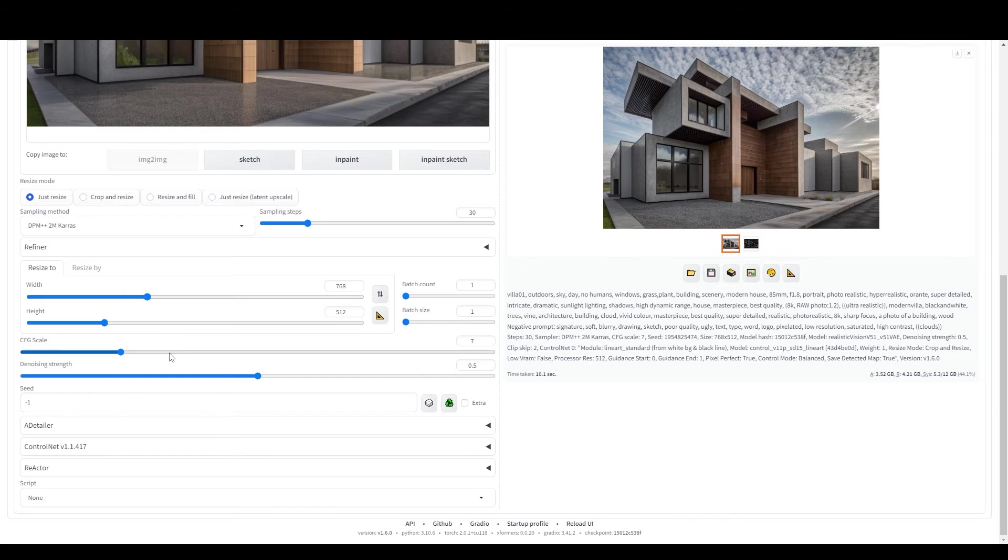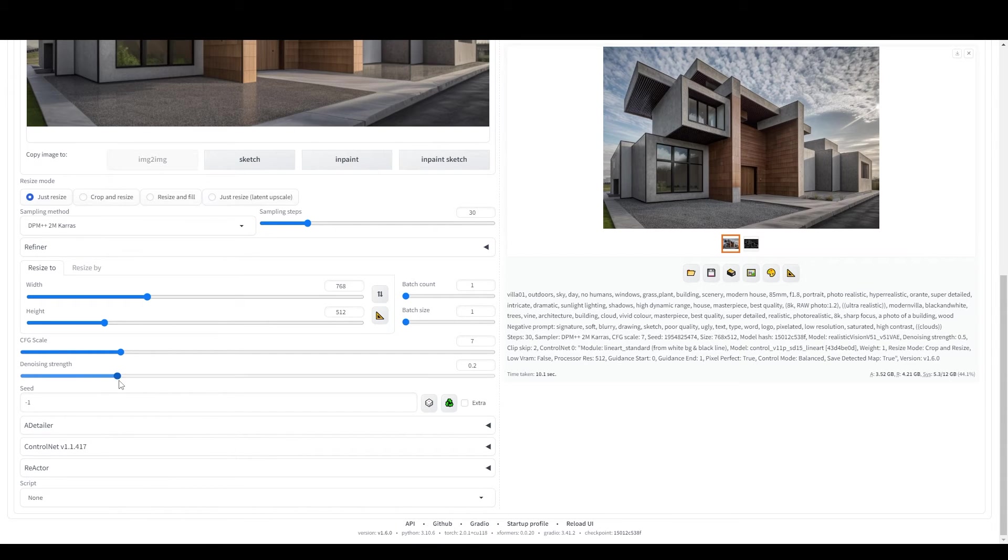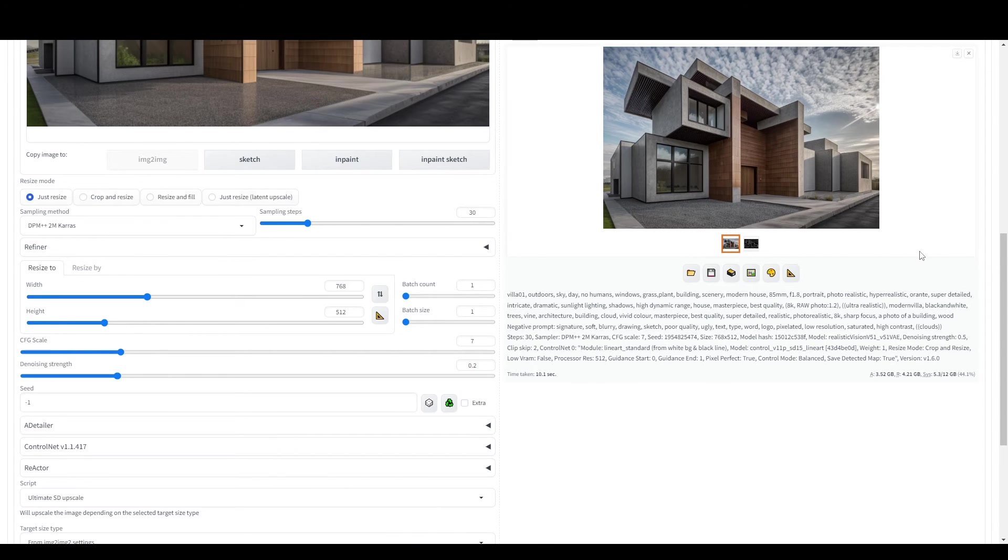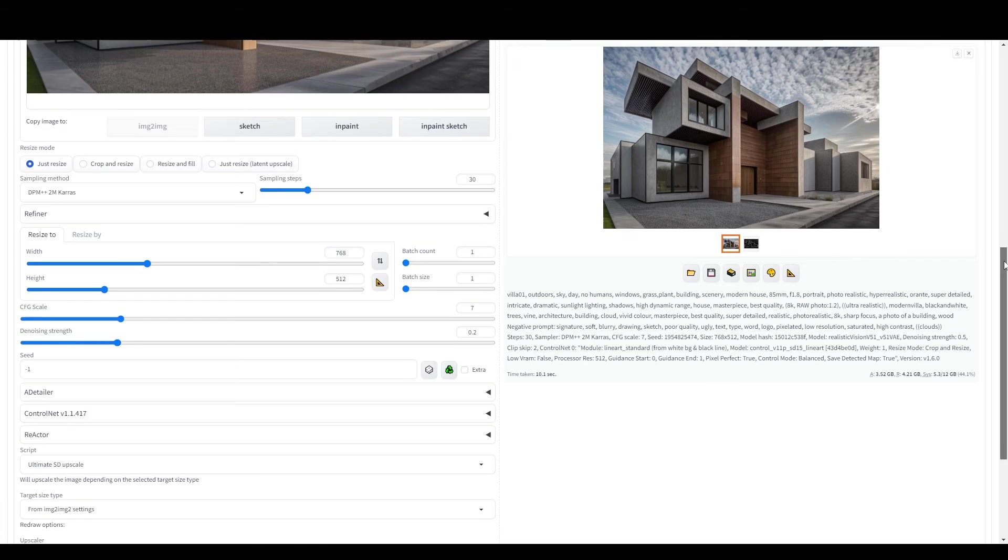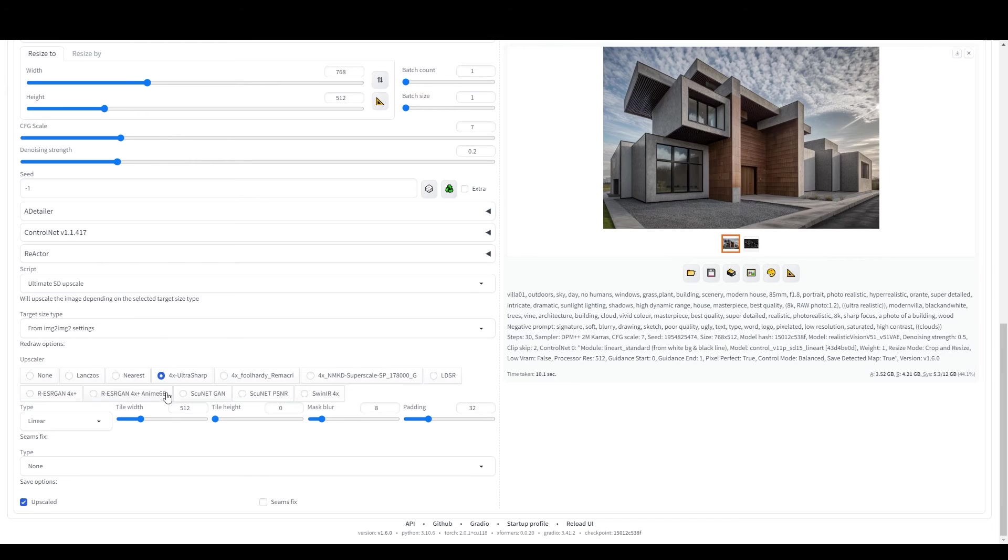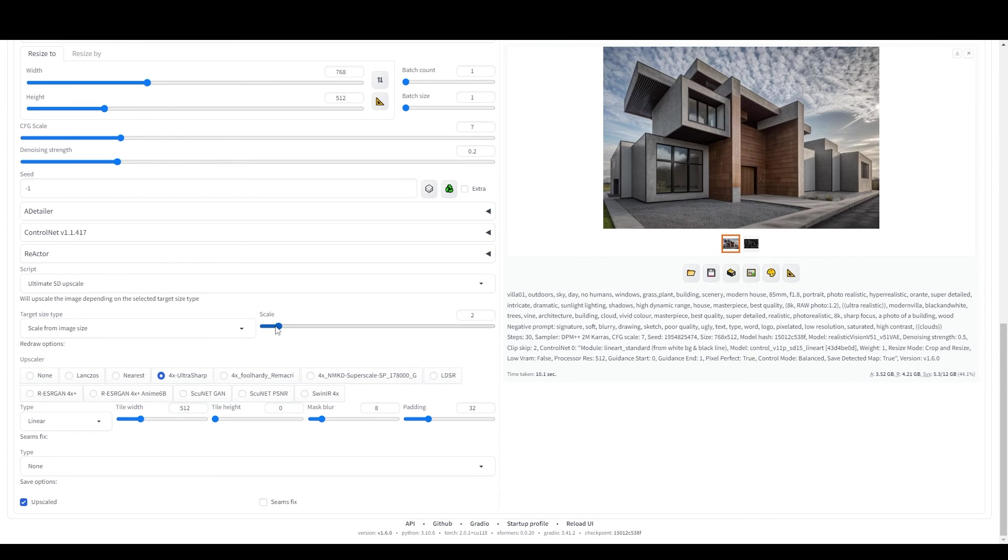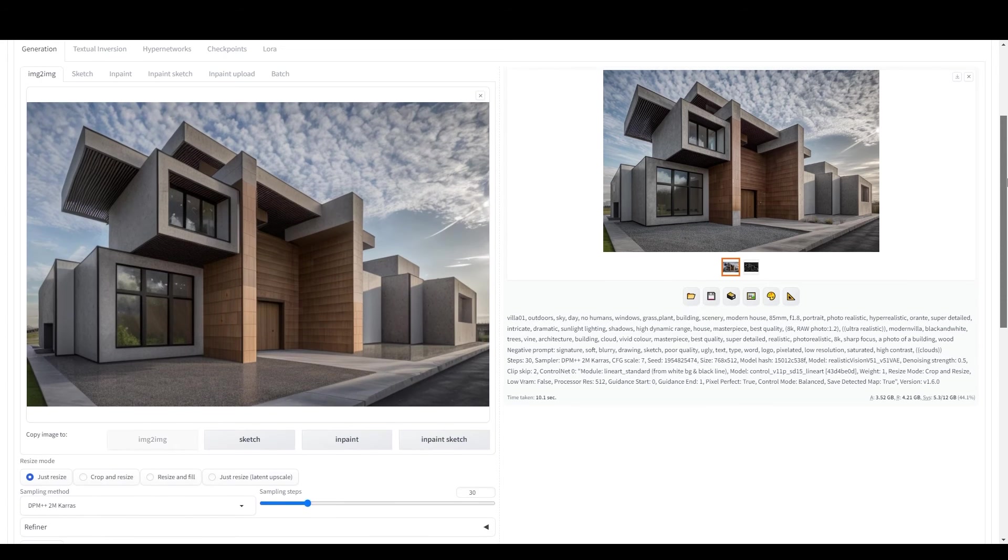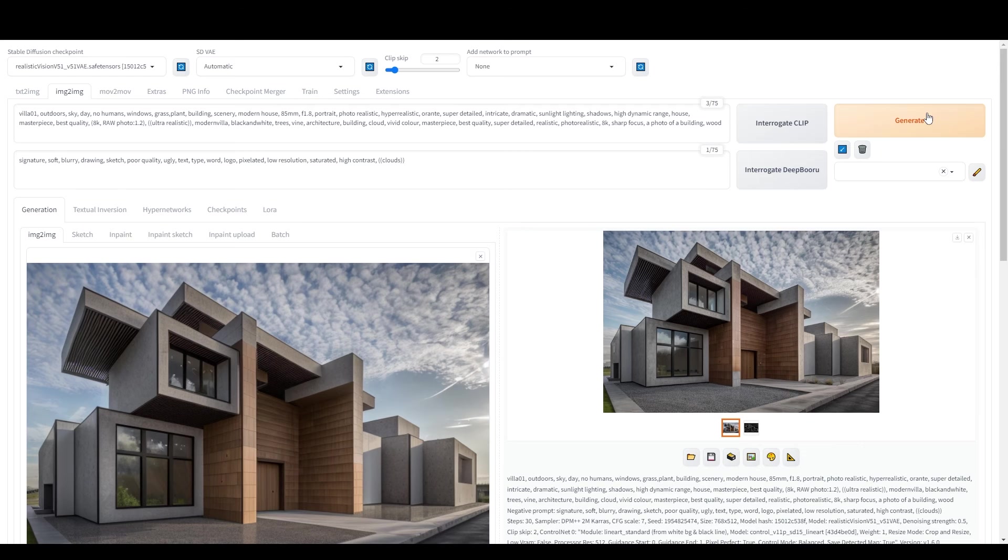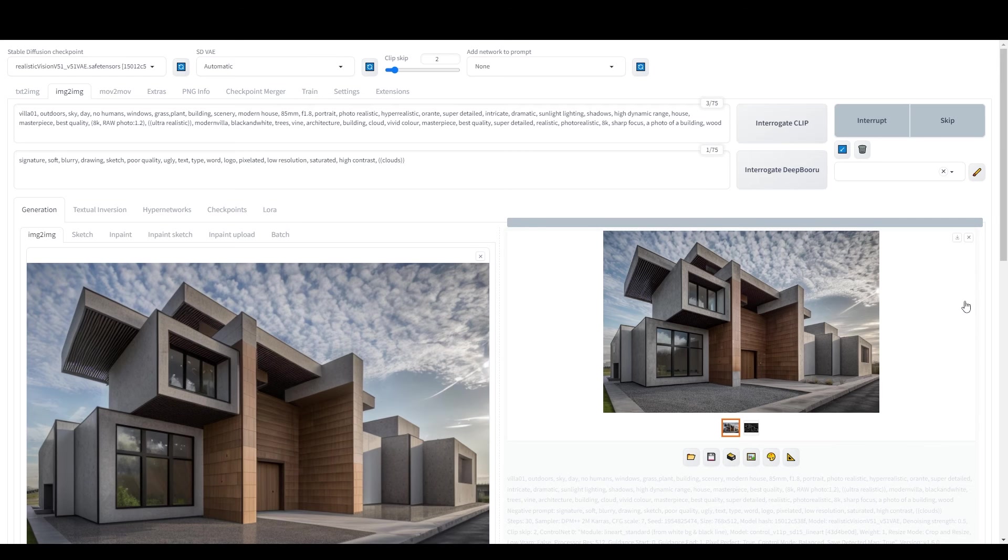In the Image to Image tab, set the denoise strength to 0.2. Then select Ultimate SD Upscale over here and opt for the 4x Ultra Sharp Upscaler. Make sure to adjust the scale according to your needs. In my case, I want to upscale the image twice its size. And then click Generate to upscale your image.